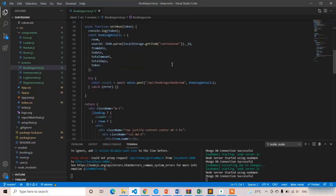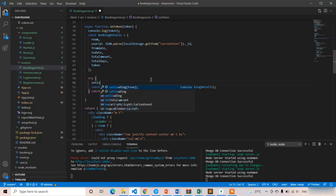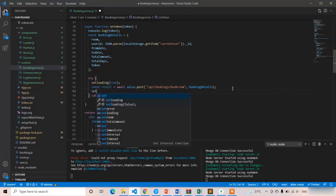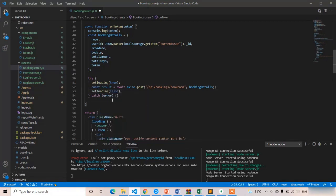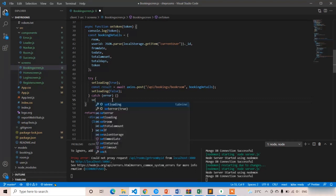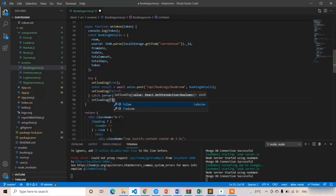After the onToken function, whenever the request is processed here, I am going to write setLoading equal to true. After processing, setLoading false, and also here setLoading false.